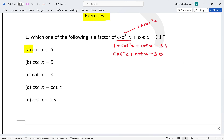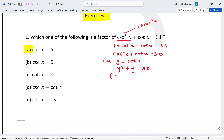This is now a standard factorization. Let y = cot x, so we have y² + y - 30, which factors as (y - 5)(y + 6).